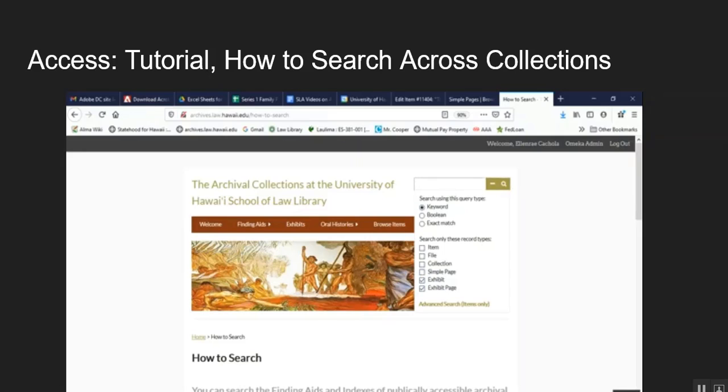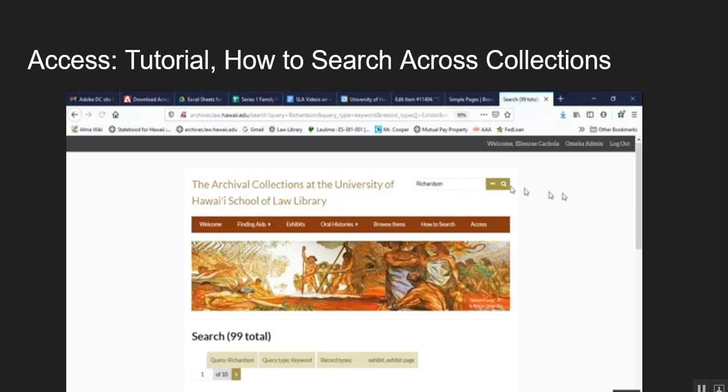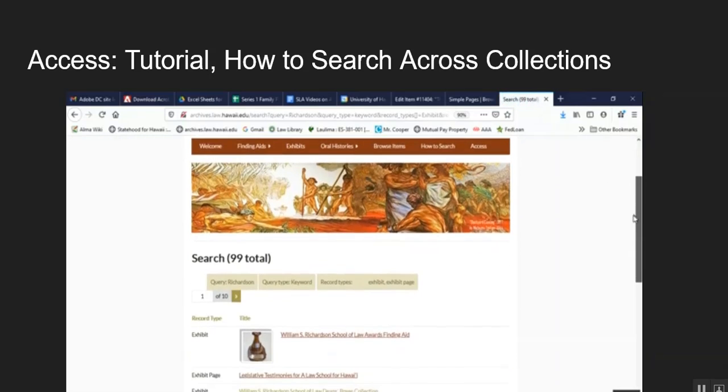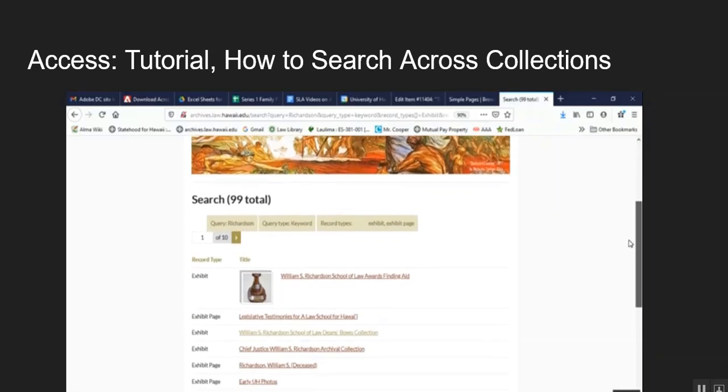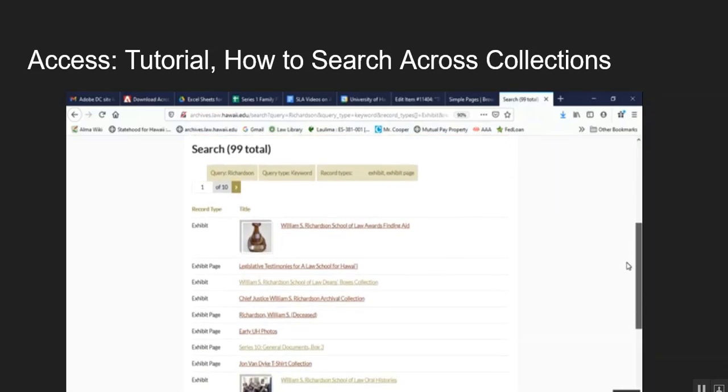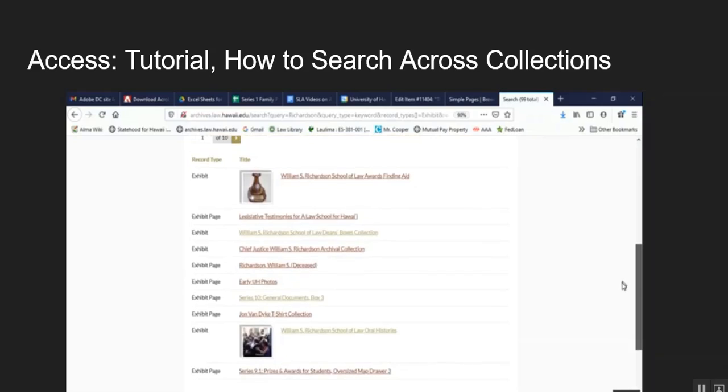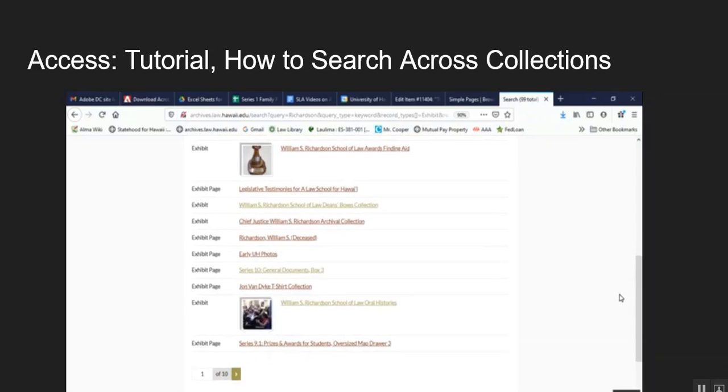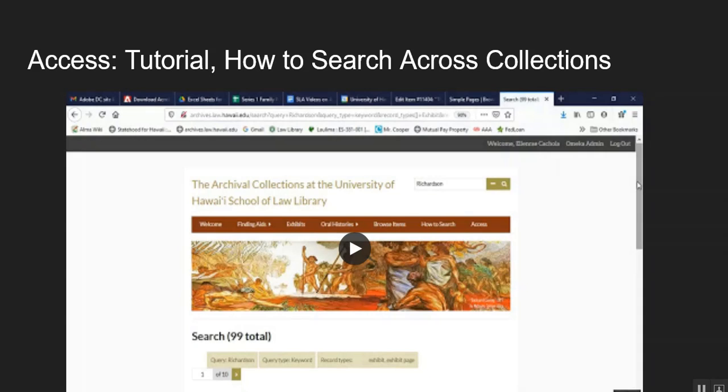Then you uncheck item, file, collection, and simple page, making sure that exhibit and exhibit page is still checked. When you're ready to enter your search term you're now able to by putting in a term, for example Richardson. And then you click on the magnifying glass to be given search results and so this brings up finding aids and box lists that have the word Richardson on it. So this really helps to narrow down research and to find specific folder items that are relevant to people.